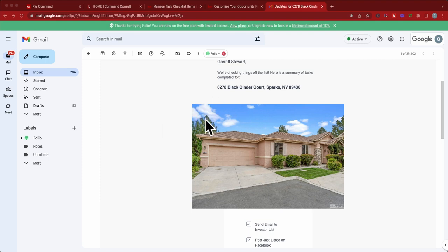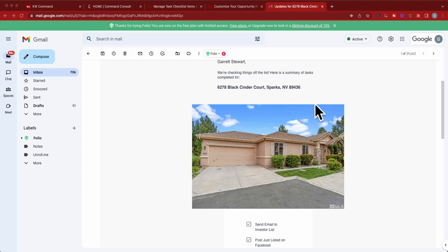This is listing checklist updates or opportunity checklist updates, and what this is is you're able to send a daily update of what you've done with that specific opportunity or transaction. For this example, I'm going to use it on a real live listing I have currently here in the Reno Sparks, Nevada area.